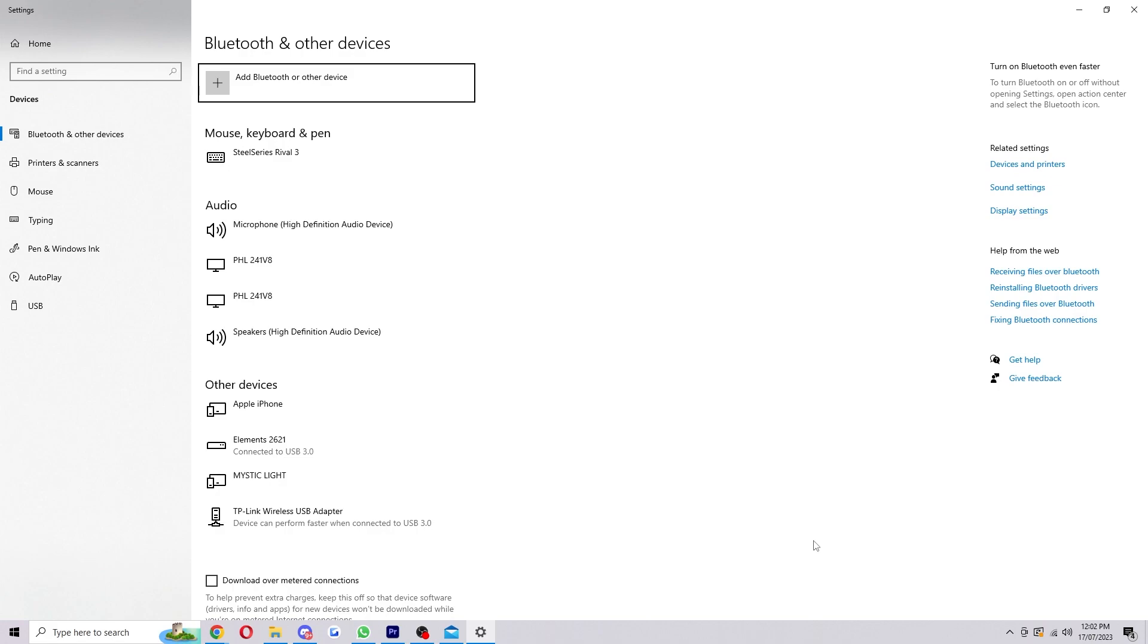As I said earlier, if you've connected to Bluetooth before you will see an on or off toggle switch here. However if you haven't, it means you haven't connected to a Bluetooth device yet just like I haven't. So what we're going to do is click add Bluetooth or other devices.